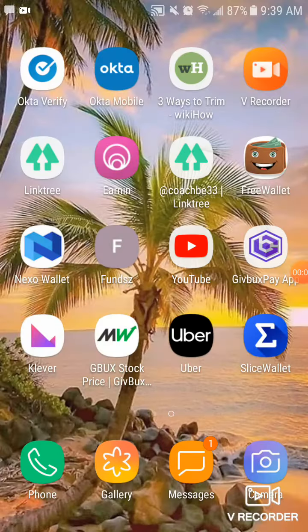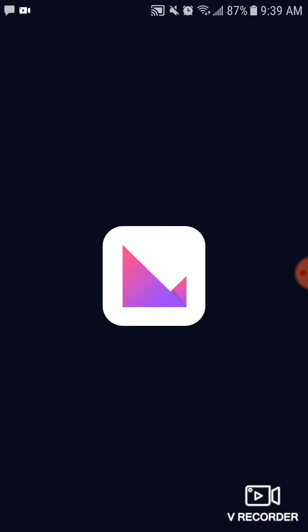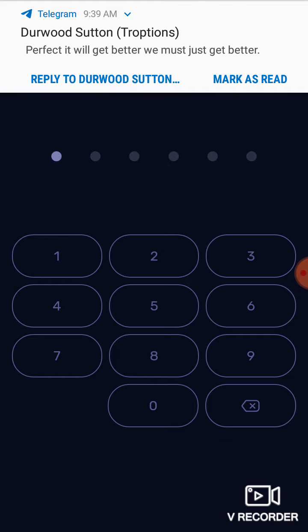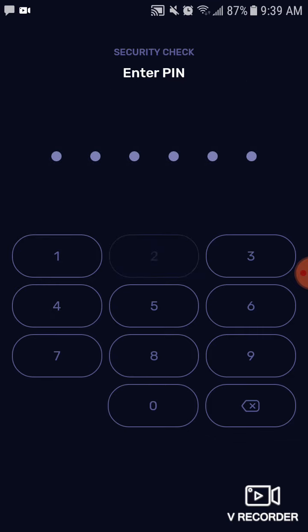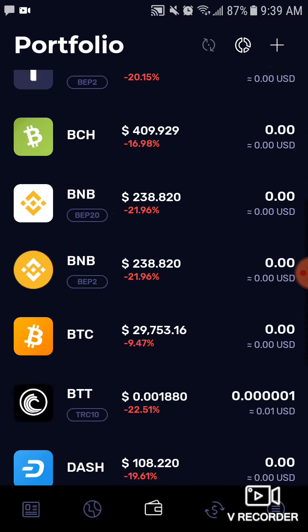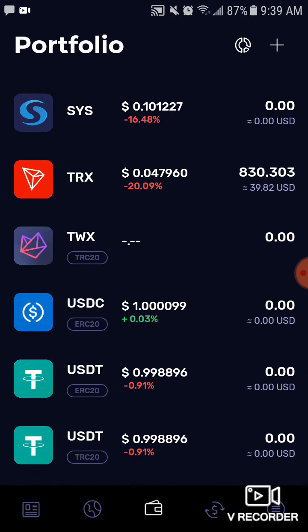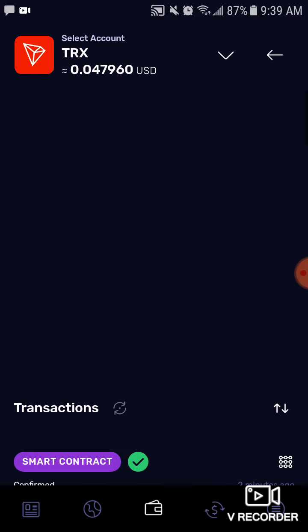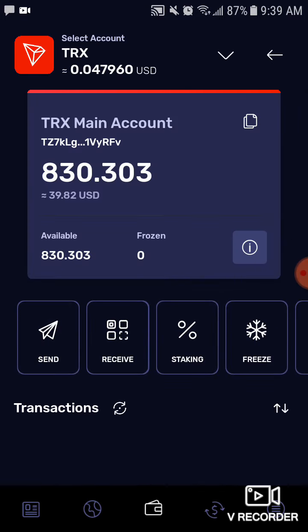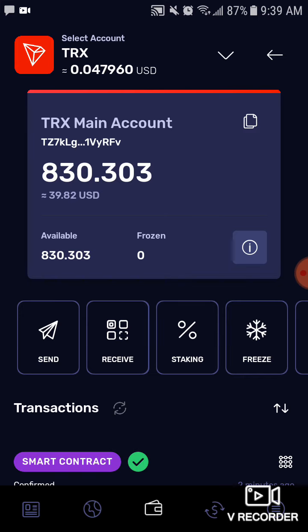I'm on my phone and I'm going to the wallet where I have my Tron located. I'm going to open the wallet and pay the transaction. I scroll down, click on Tron, and it shows me my balance. Now I'm going to click on Send.